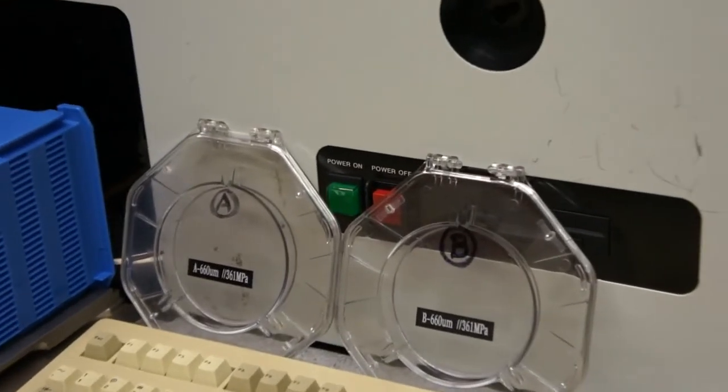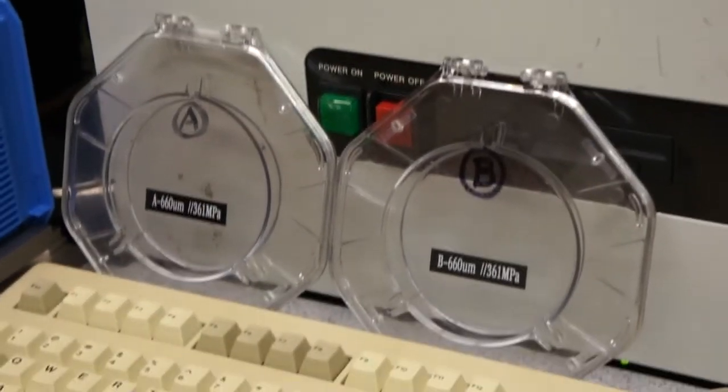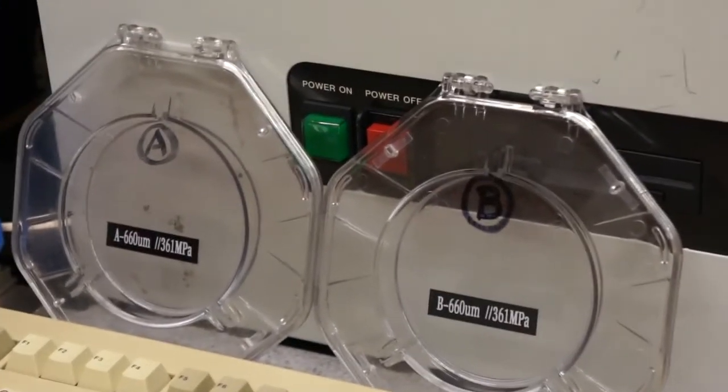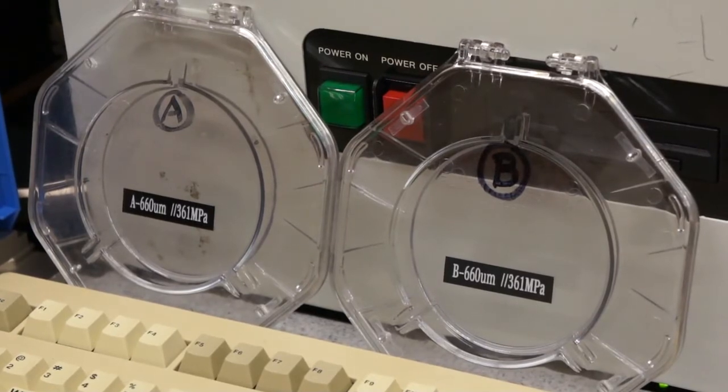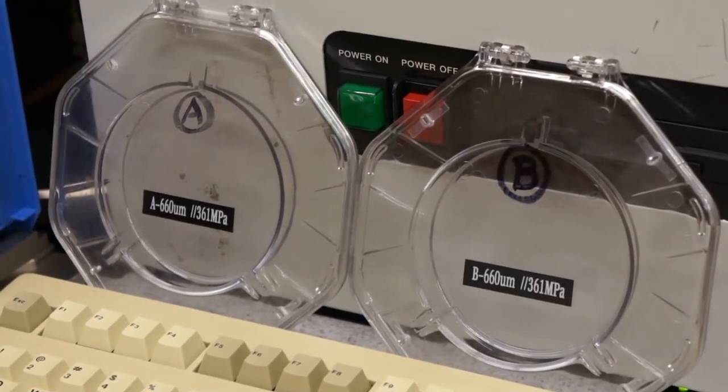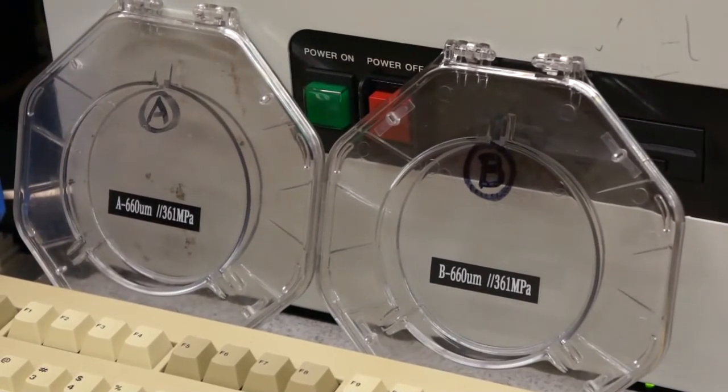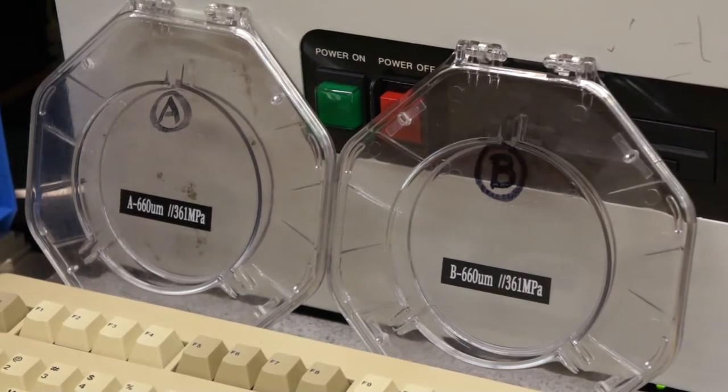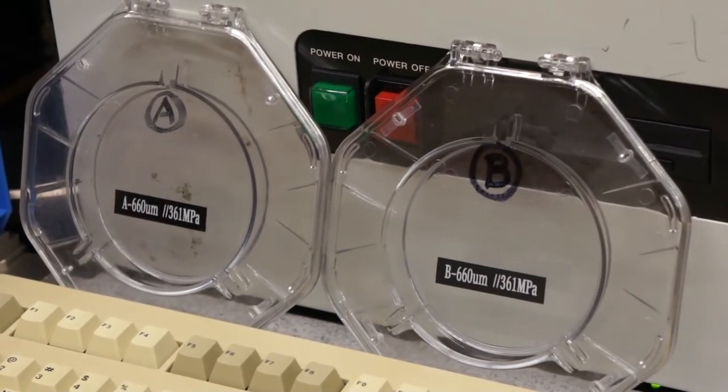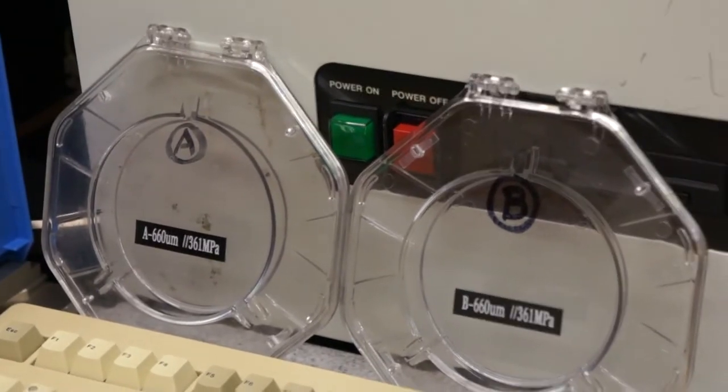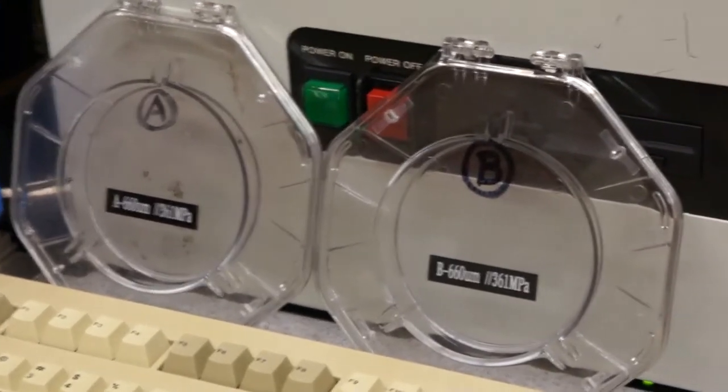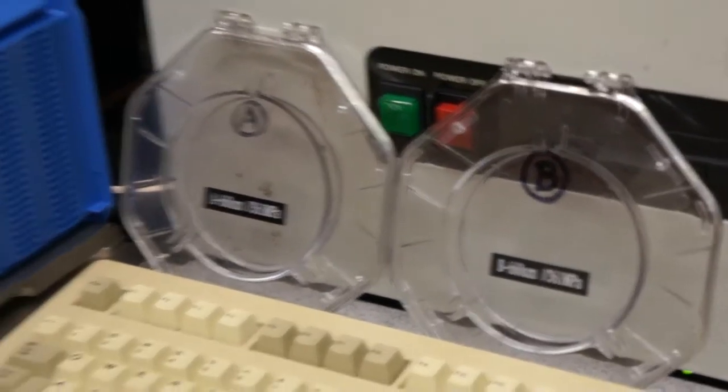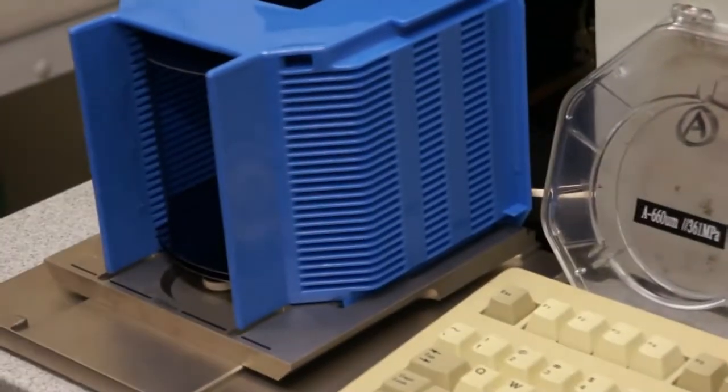We have an AB wafer set here. Our scale should measure wafer A and should be plus minus 1 micron on the 660 micron thickness. And when our measurement is complete, this is for a calibration check, we should be within 5% of the 361 megapascals. So our wafers A and B are already loaded in the cassette.